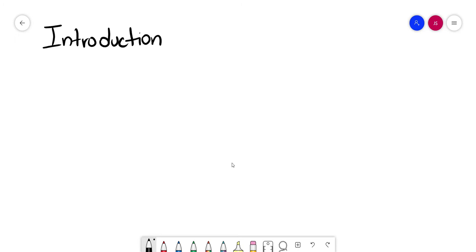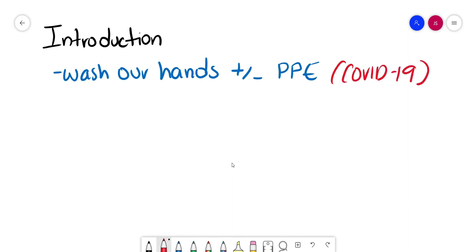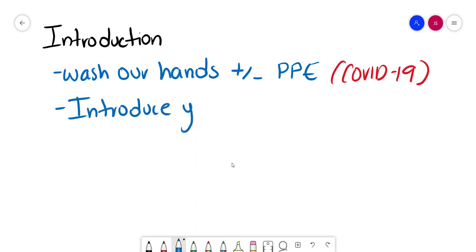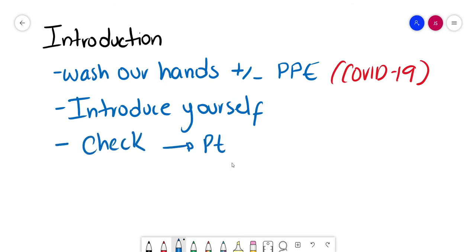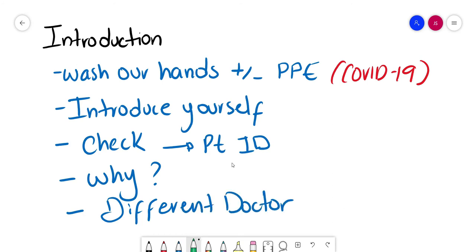The first step we're going to take is introduction. Before that, we're going to wash your hands with the appropriate PPE. Remember, we're in a COVID time. After that, you're going to walk in and introduce yourself, who you are, what grade, and what you're there to do. Check if you have the right patient by asking for the name and date of birth. Then explain the purpose of why you're there. If you're not the treating physician, apologize if there has been any changes. And finally, really important, gain consent.